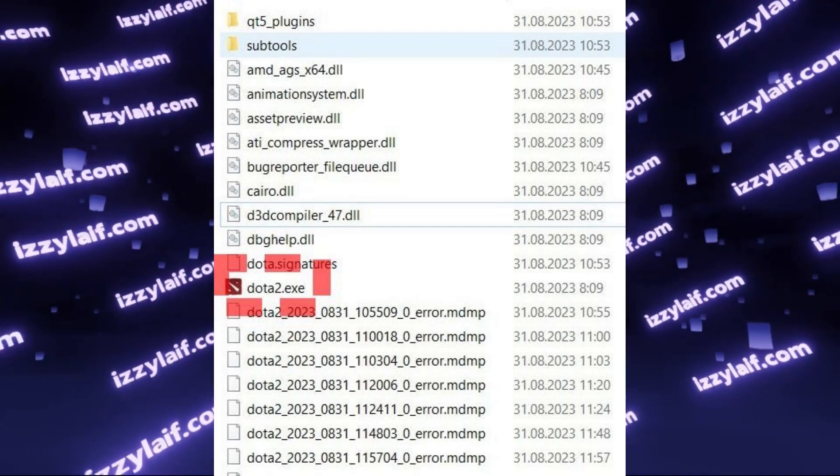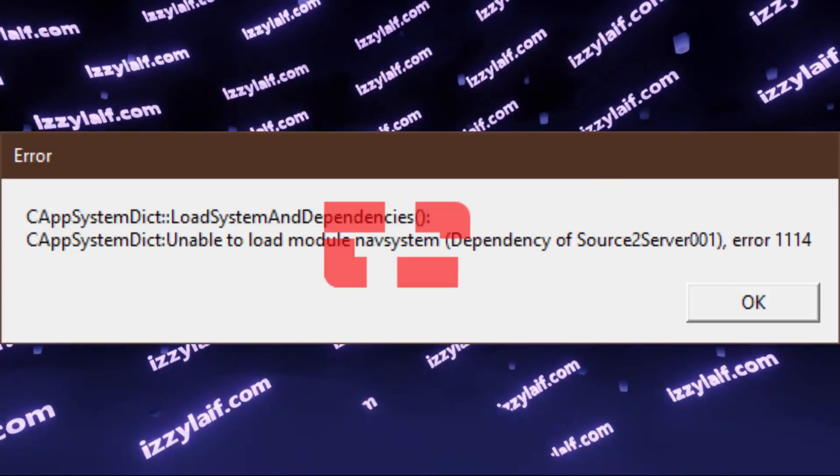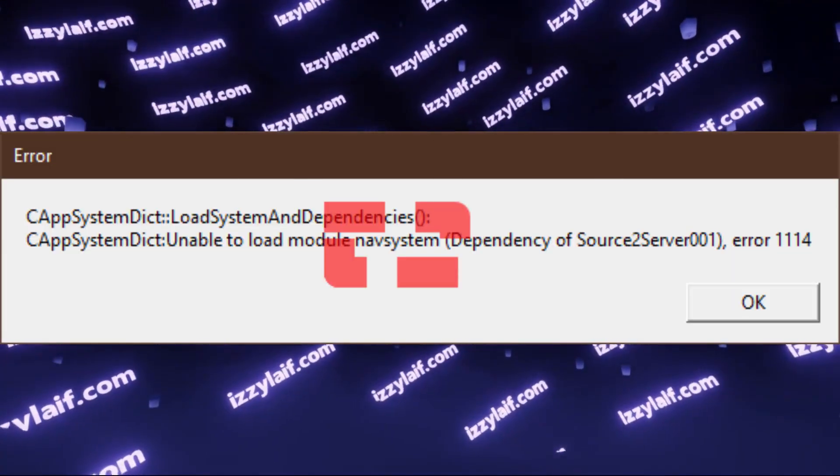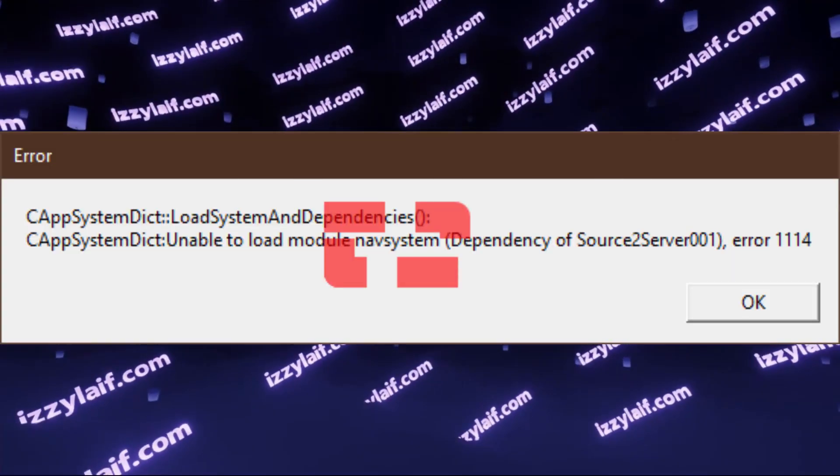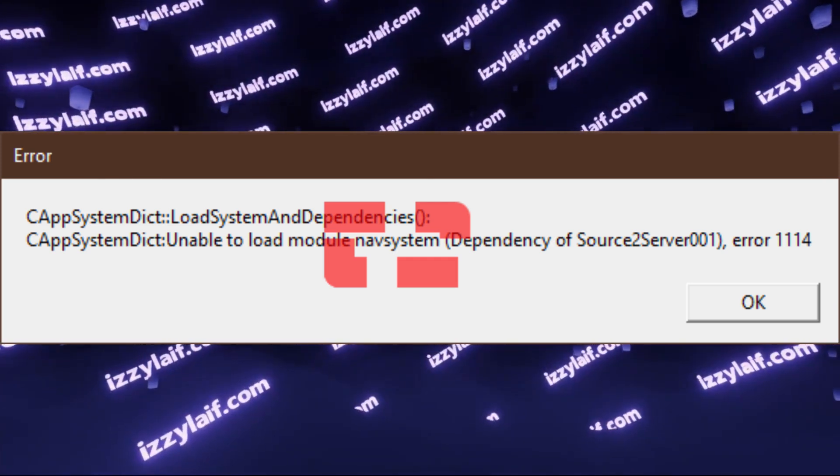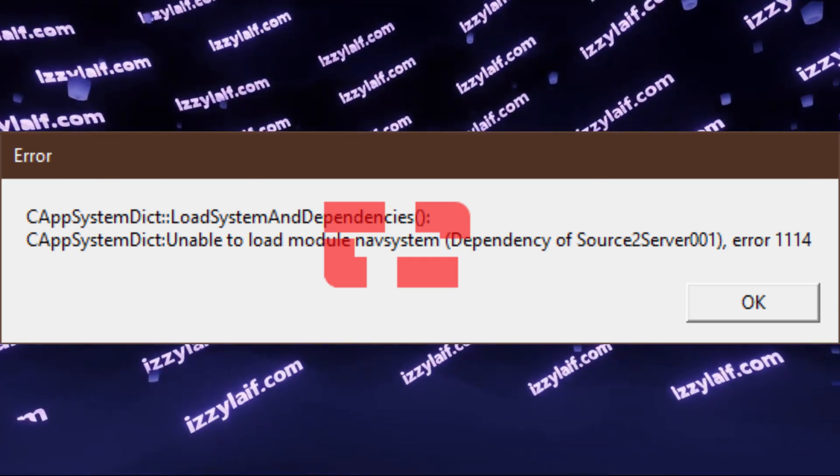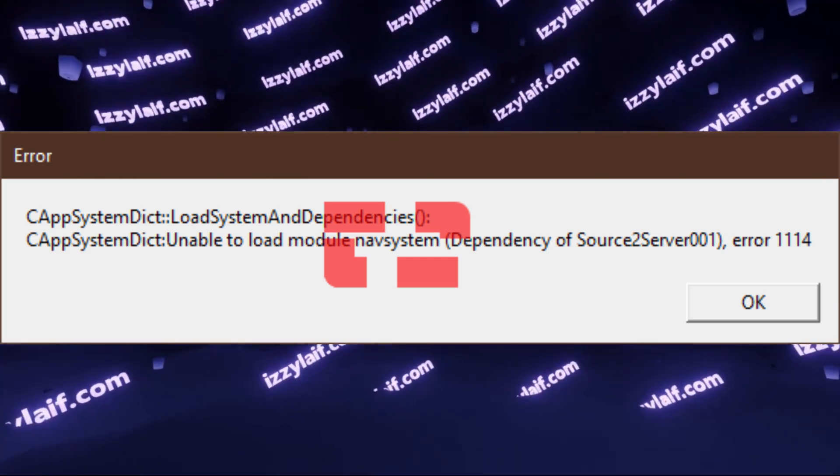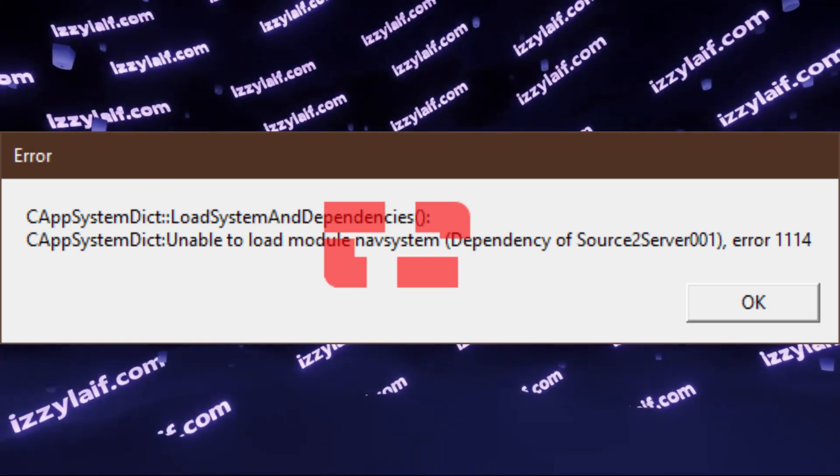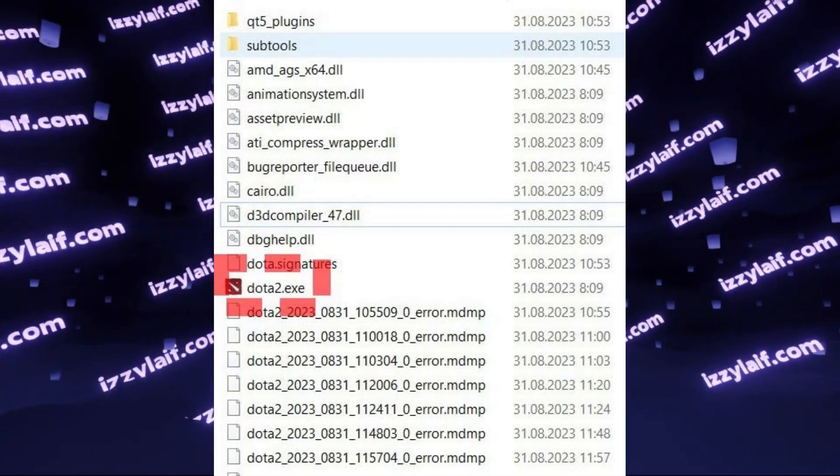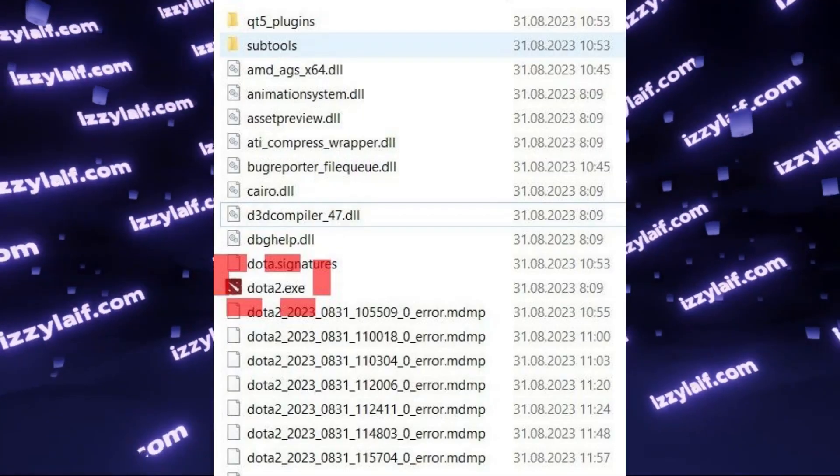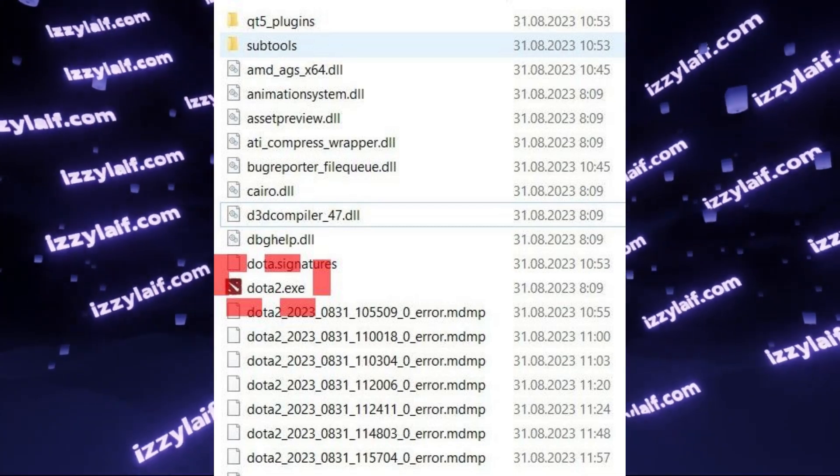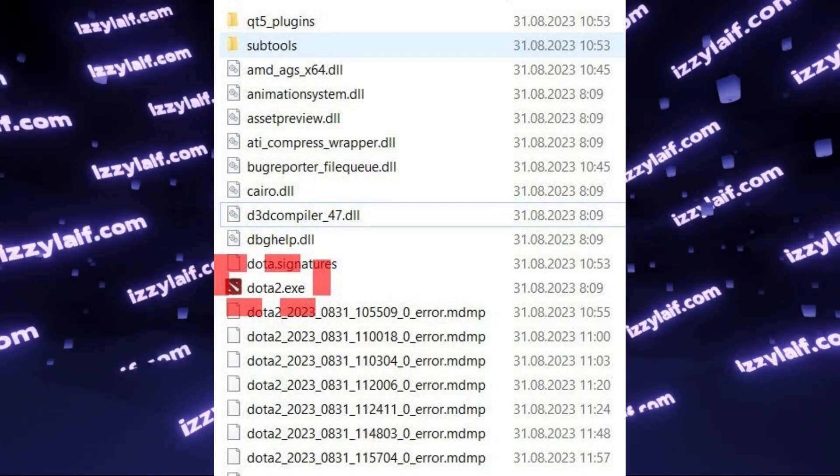If this doesn't help, look closely in the error text message. In this case, the error is with nav-system, so find nav-system.dll and delete that file. After that, try launching Dota with the Dota 2 executable.